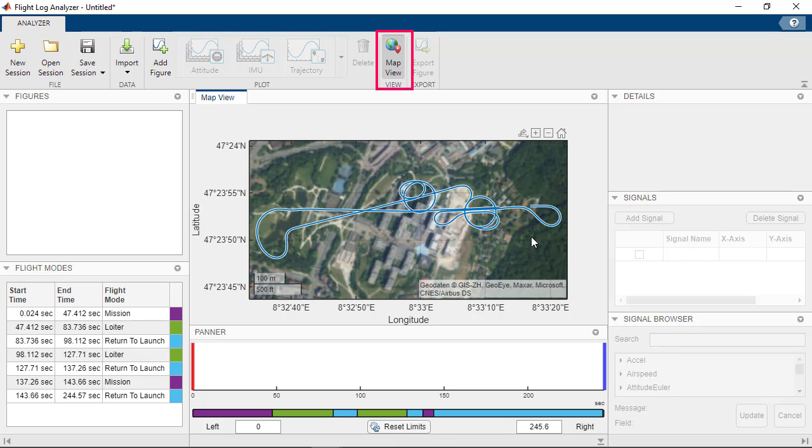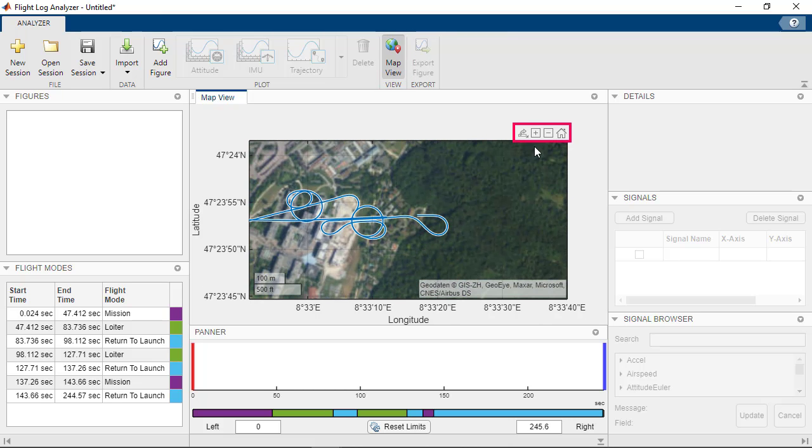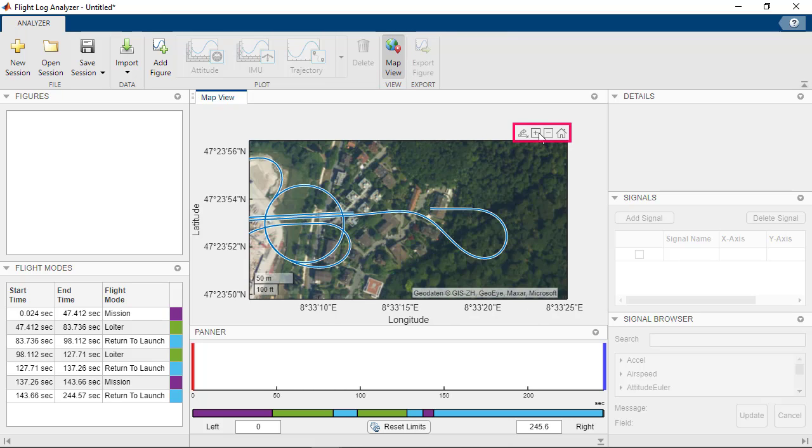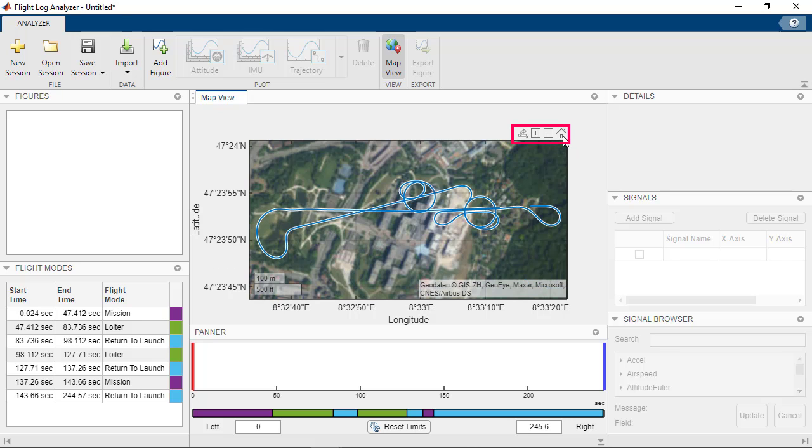Toggle the map view on or off using the Map View button. We can pan the view and zoom in to look at the takeoff location. To reset the map view, click on the Home icon.